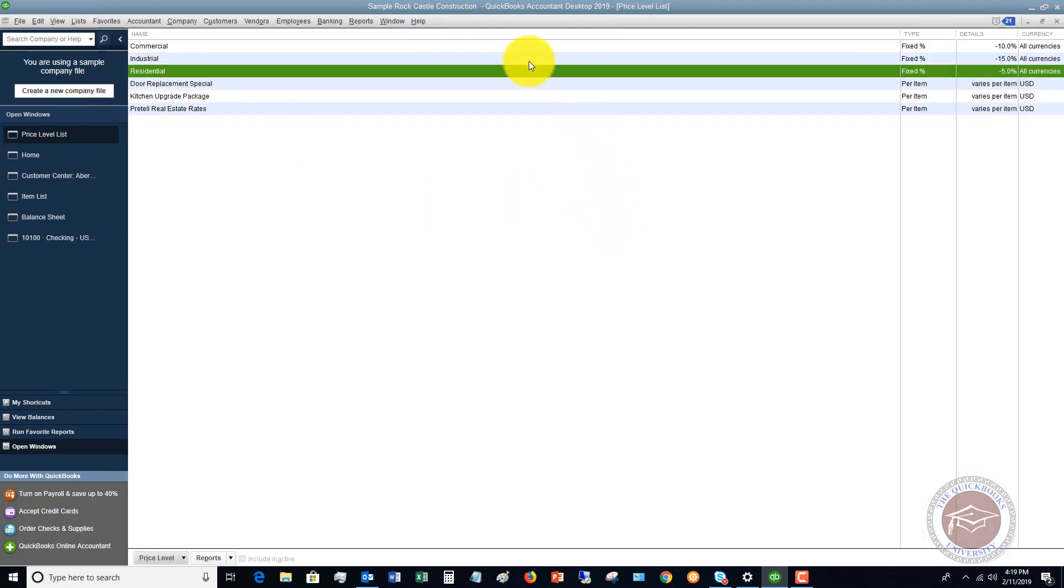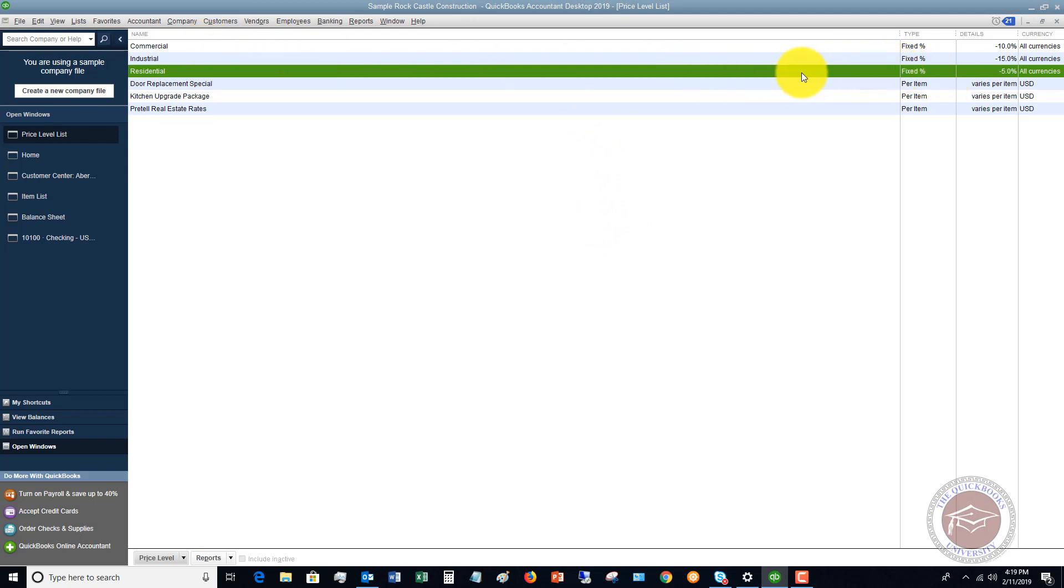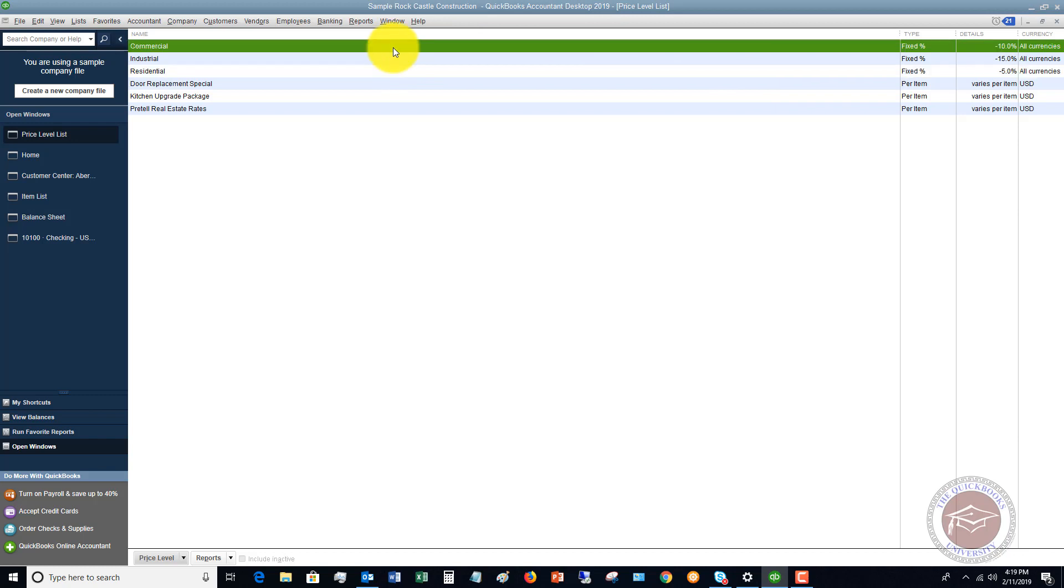In this sample company file, we've got a couple of price levels already set up. Once you set up the item and put in a certain price, then when you create a price level - for example, in this case, commercial - it's going to be a fixed percent discount of 10 percent.